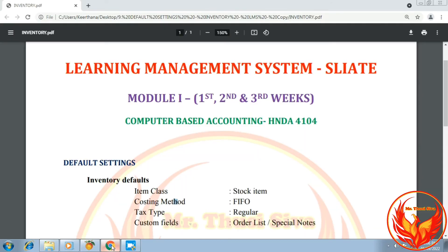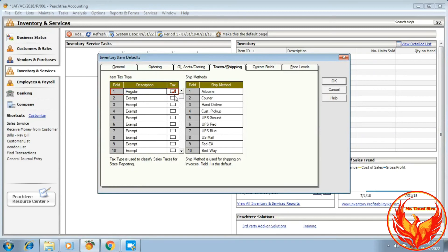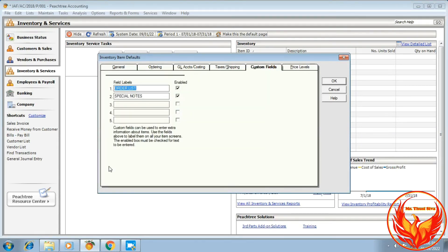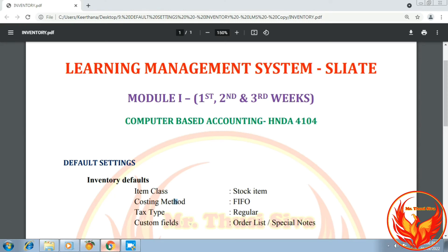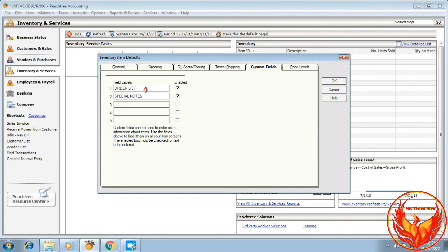Click Custom Fields. In the custom fields, the order list and special notes are entered. If defaulted, type in the order list. The third field — we will click Remove Field and then click Disable.